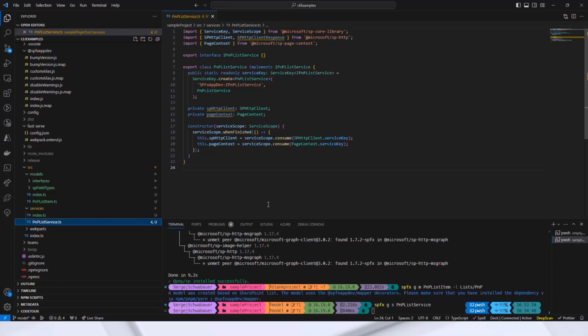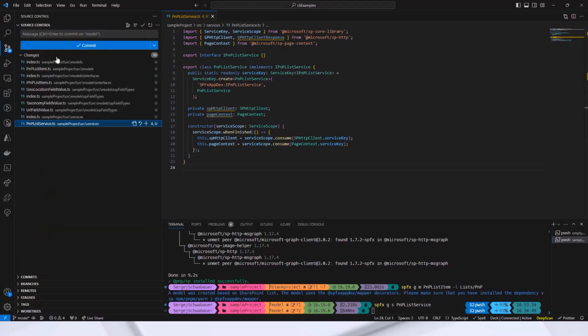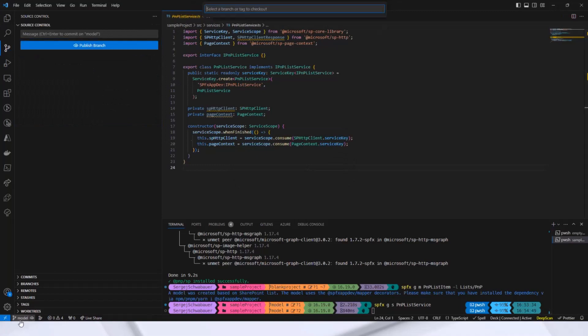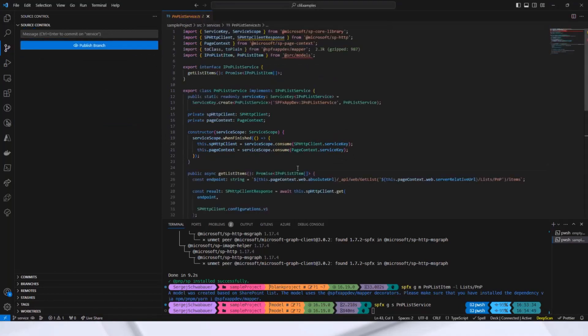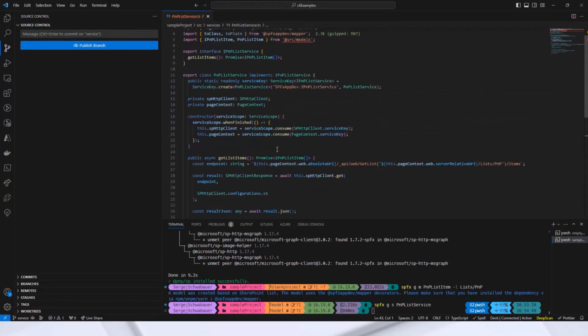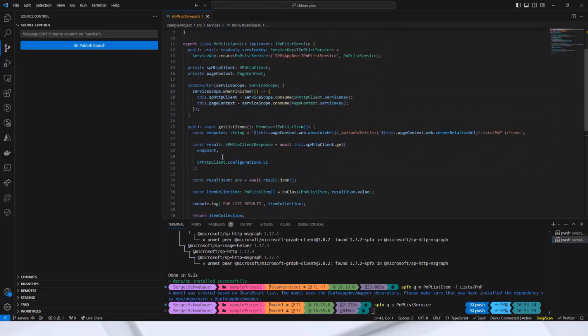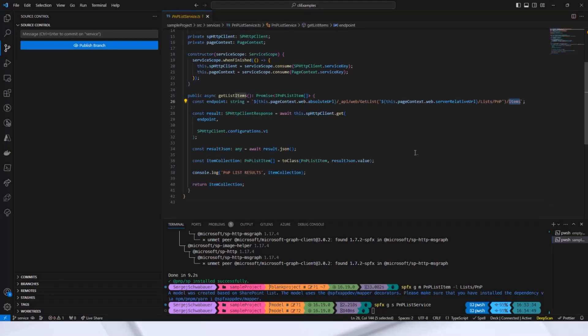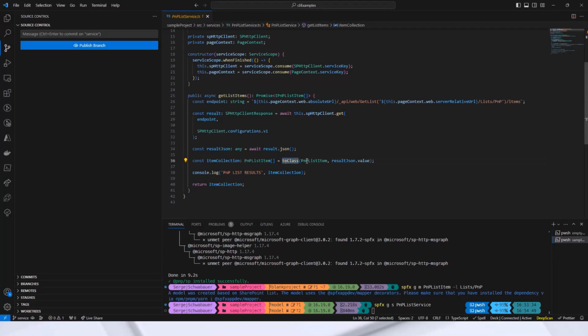And I have already prepared some code that calls the list API and retrieves all list items. But for that, I need to switch again to the other branch. Service. It's the same service class, but I added here some code. For example, the endpoint, it aggregates to the API, gets all the items and then converts the result from JSON to class to our PNP list item model class.